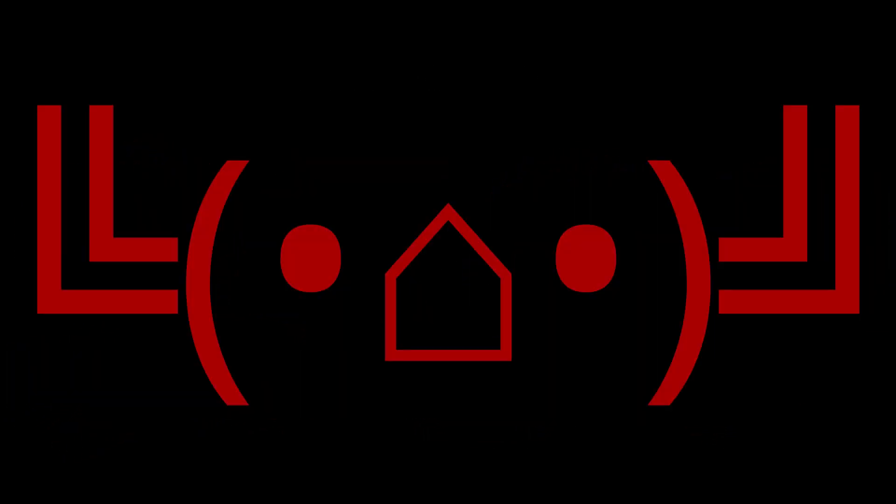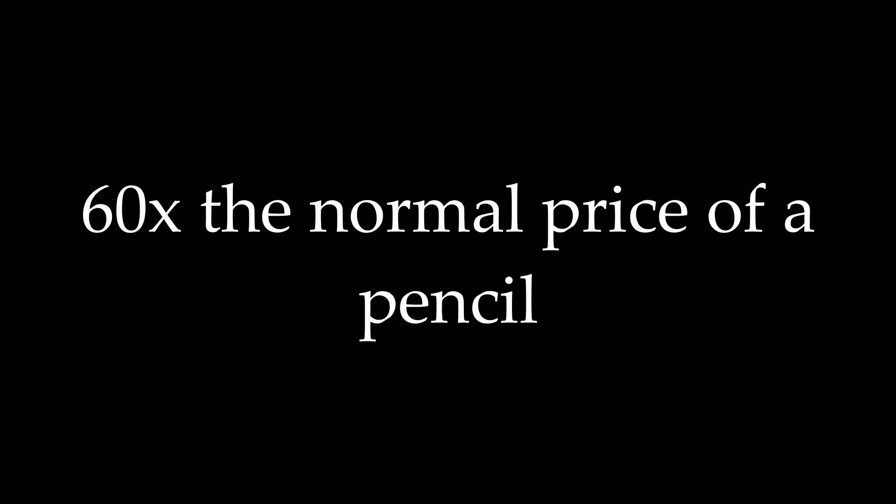Okay, okay calm down. Before you close this video because I tricked you, I have to tell you that I didn't. In reality, this pencil is actually insanely expensive. It is near 60 times more expensive than an average pencil, but is it really worth it?